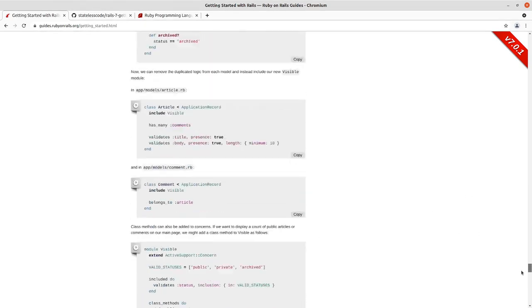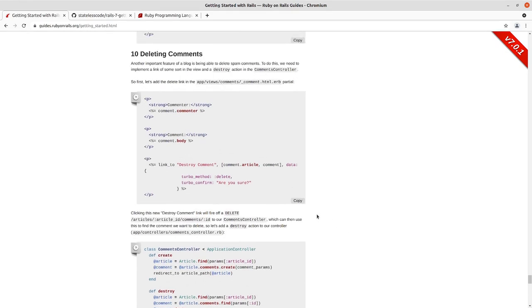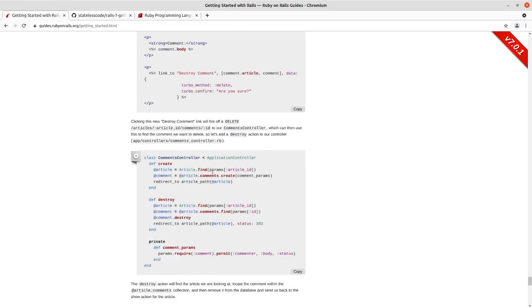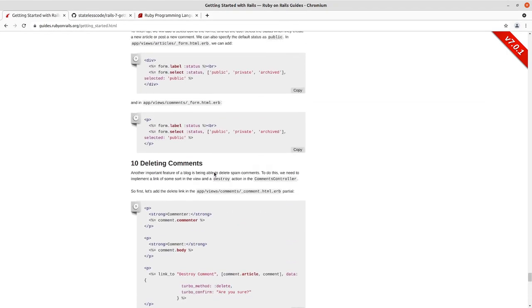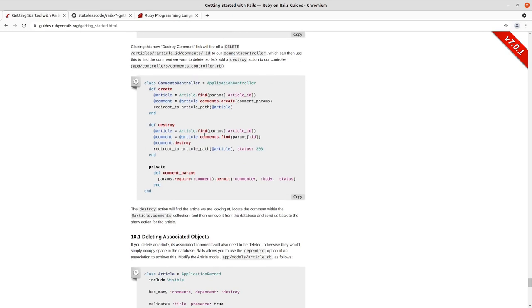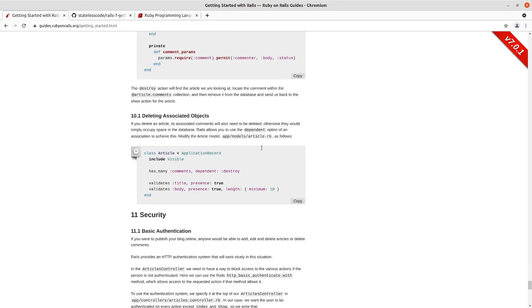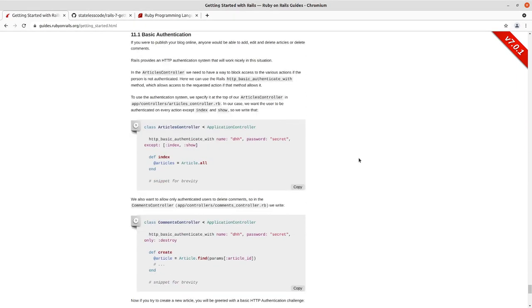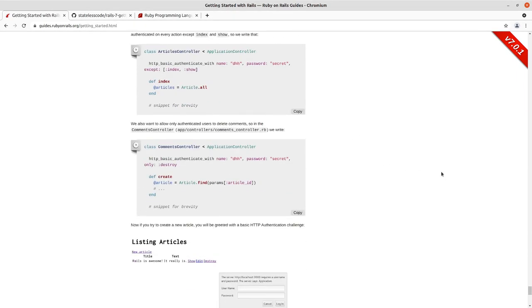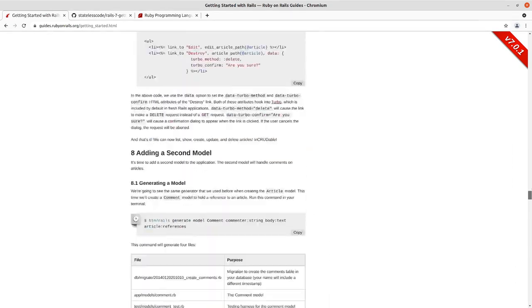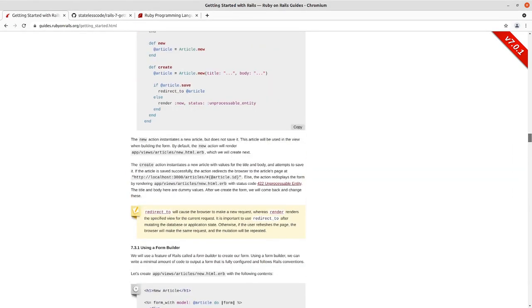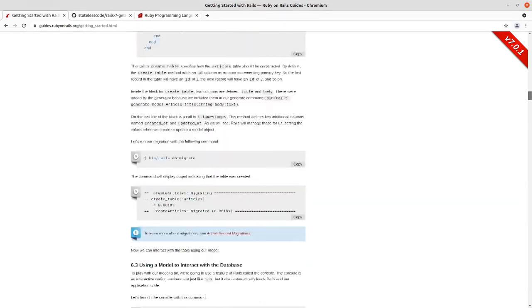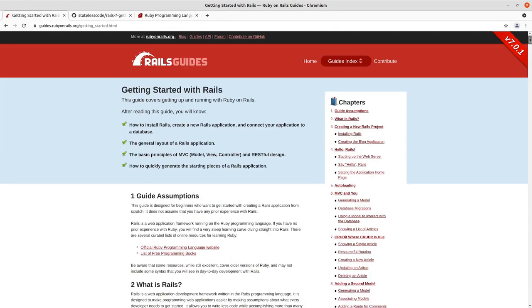You can see the controller now in the guide has that status see_other so that you redirect correctly. And then the data turbo_method delete and turbo_confirm are now there. The references to Rails UJS are gone. And same deal when you're deleting a comment. Turbo_method delete, turbo_confirm, are you sure? And then in the controller, I think they put status 303. It's still the same as see_other but the guide has been updated. Some of the things that we noted were not quite up to date with Rails seven have now been updated and should work fine for you if you take the guide as is.